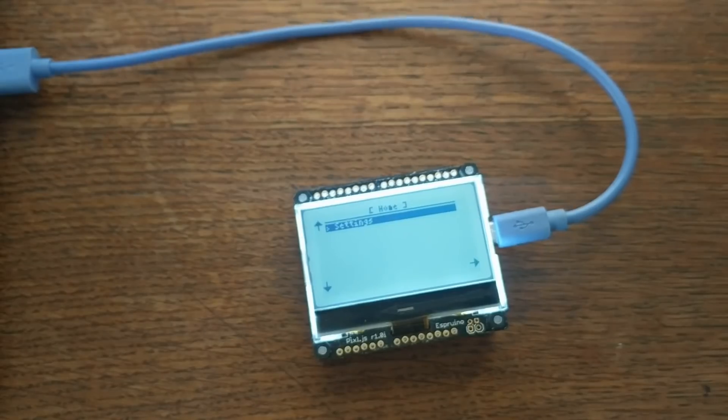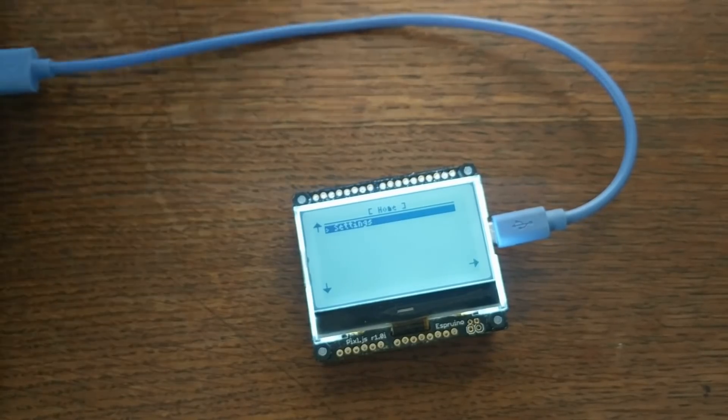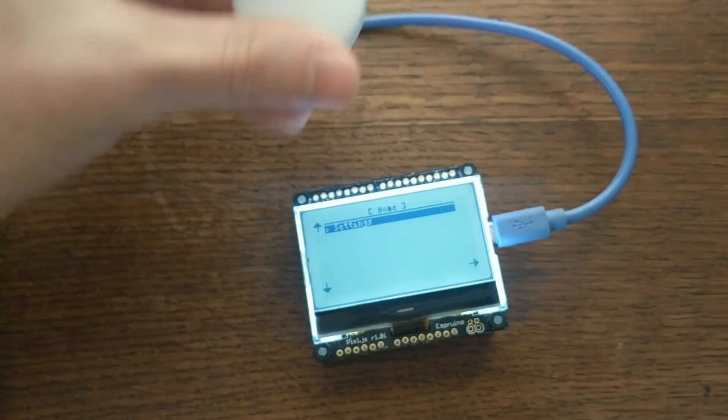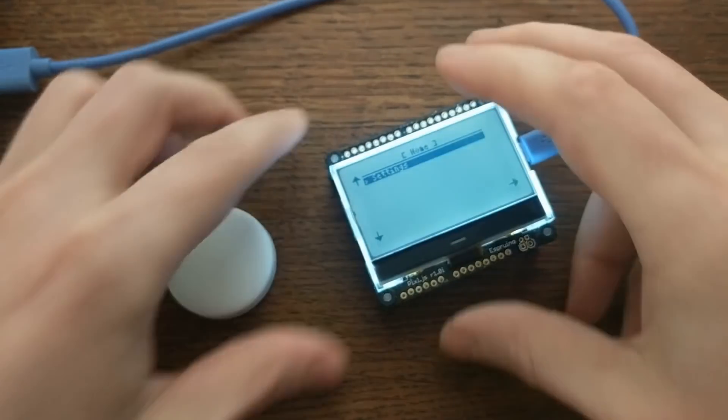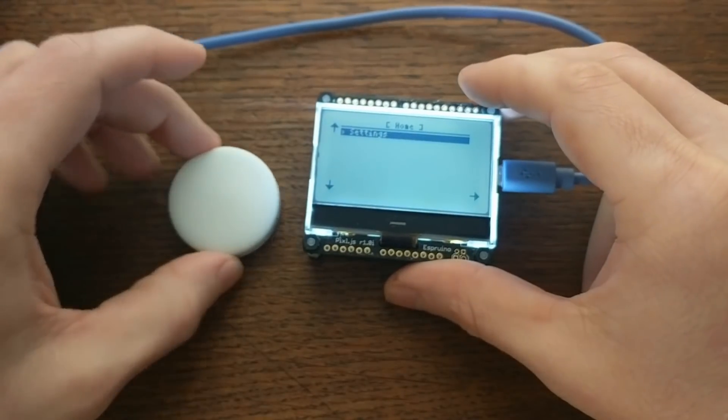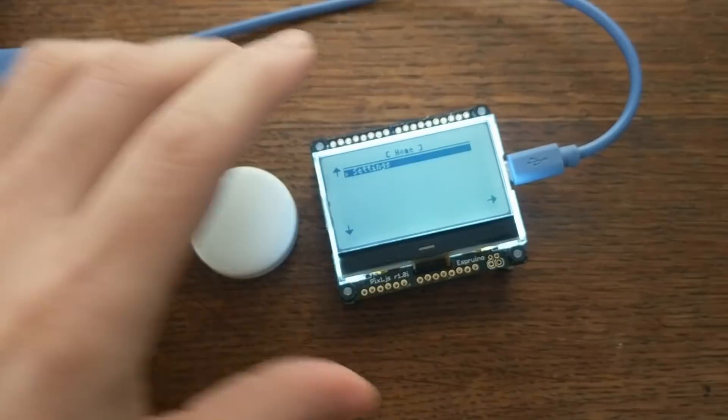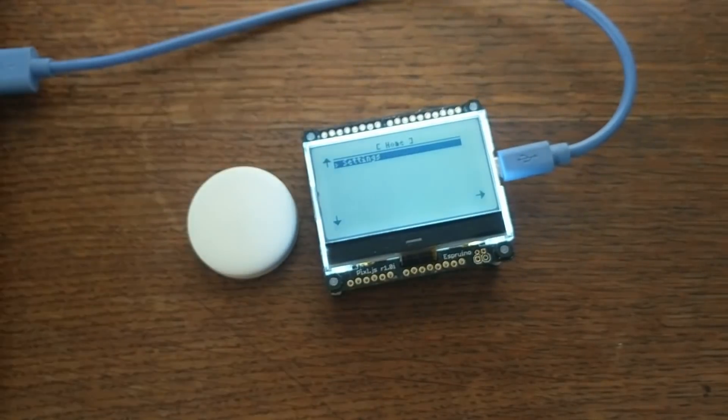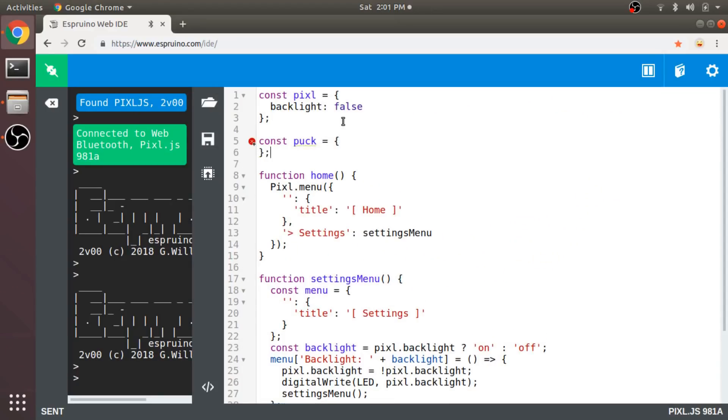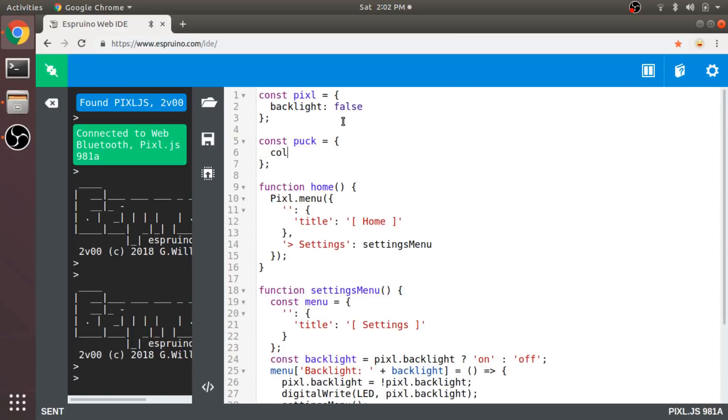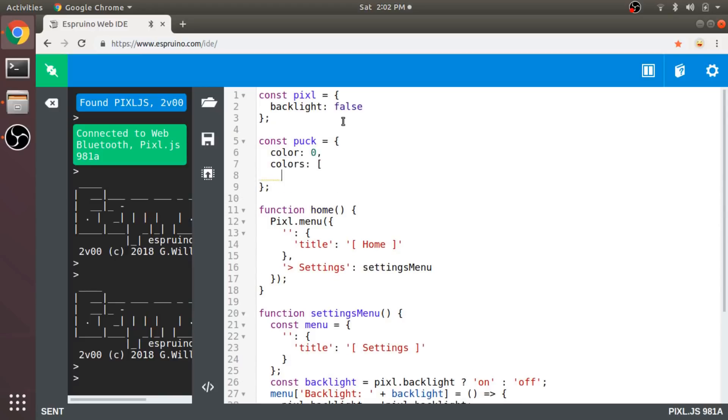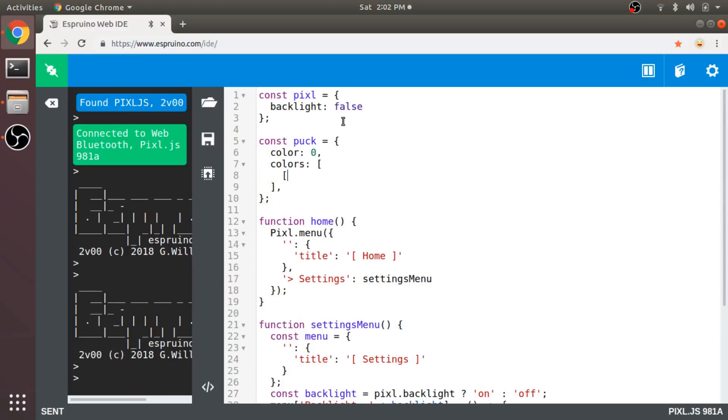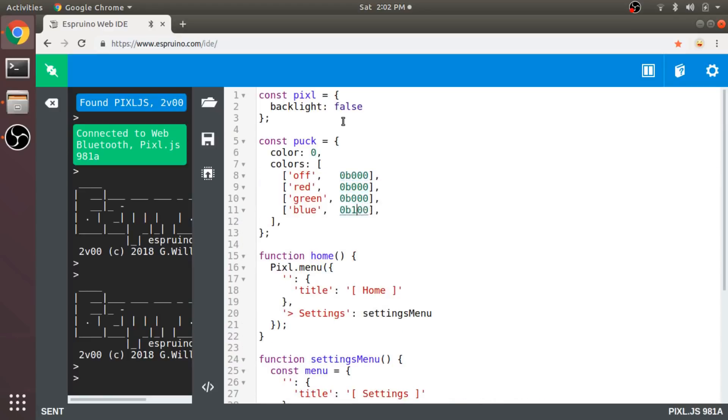But the whole purpose of this is to interact with other devices. So let's start by interacting with this Puck.js. To keep it simple, I'll just change the color of the LEDs over Bluetooth. So I'll go back to the code, and first create an object to store some state for the Puck. For instance, I want to store the index of the current color. And then an array of the color options.